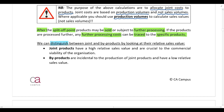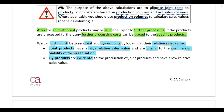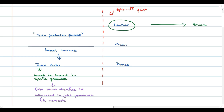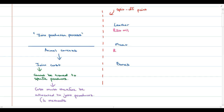How do we distinguish between joint and byproducts? You need to look at the products' relative sales values. Joint products have a high relative sales value and are crucial to the commercial viability of the organization — if the company didn't sell the joint products it wouldn't exist. Byproducts, on the other hand, are incidental to the production of joint products; the company isn't trying to manufacture byproducts, they just happen during the production process. Byproducts have a low relative sales value. In our example, leather can be sold for 20 million rand and meat for 25 million rand, while bones can only be sold for 1 million rand.